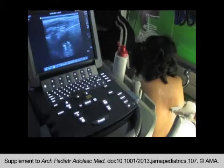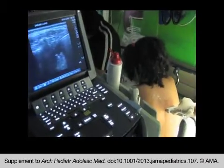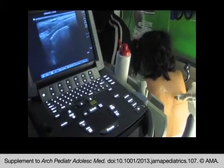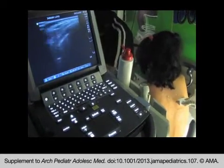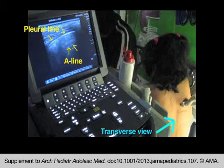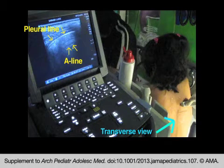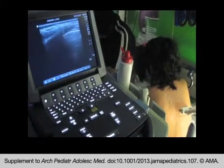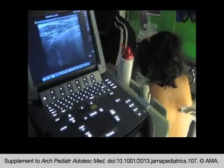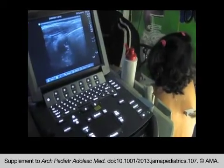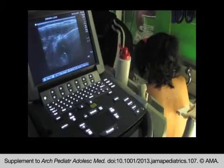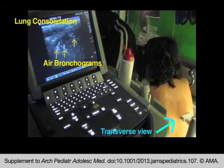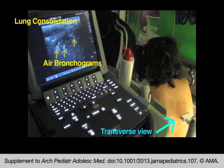This segment is of an 8-year-old girl with a past medical history of hydrocephalus and a VP shunt who presents to the emergency department with productive cough and post-tussive emesis. Normal lung is demonstrated on ultrasound with horizontal A-lines. She had no fever or chills but was noted to have increased work of breathing with tachypnea to 24 breaths per minute and suprasternal retractions. A pneumonia is identified in her right lower lobe in the transverse view.